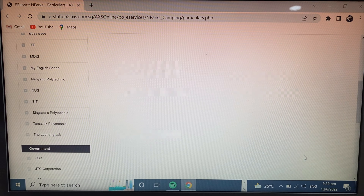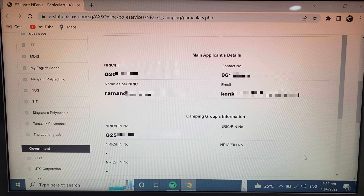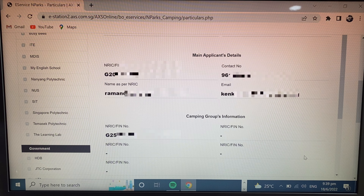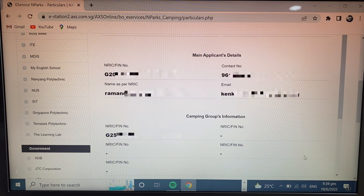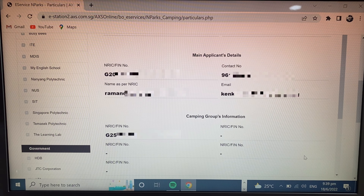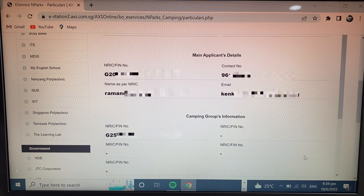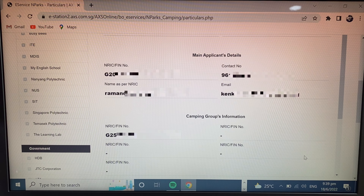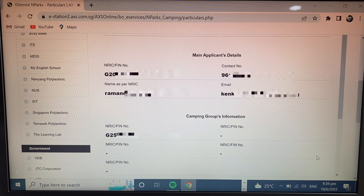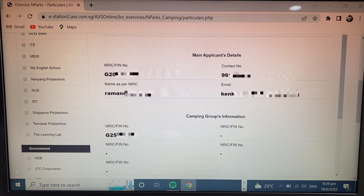Here you can check all your details — your name, FIN number, mobile number, email ID, and all your friends' FIN numbers. When you confirm everything is correct, simply scroll down and click Continue.